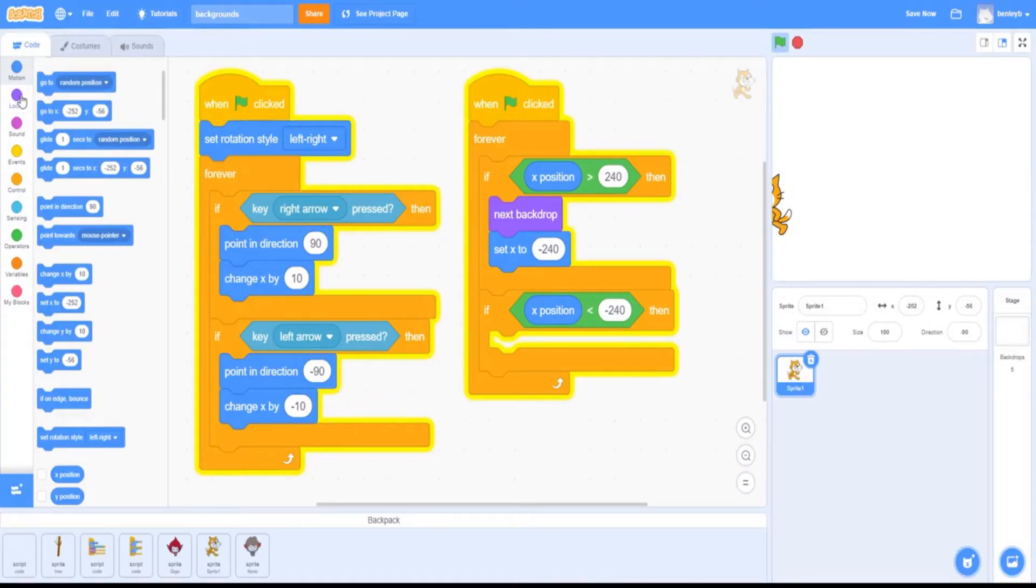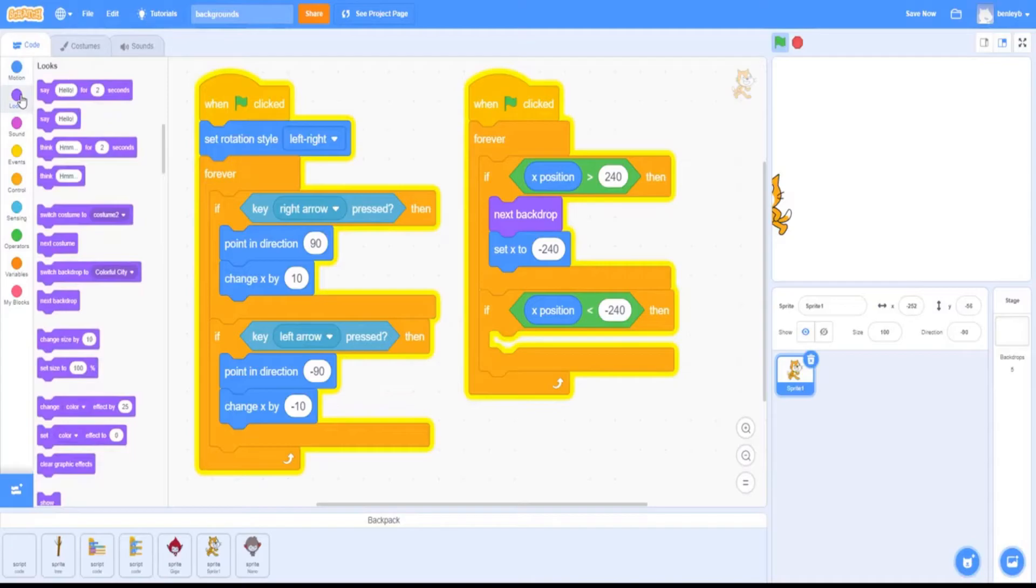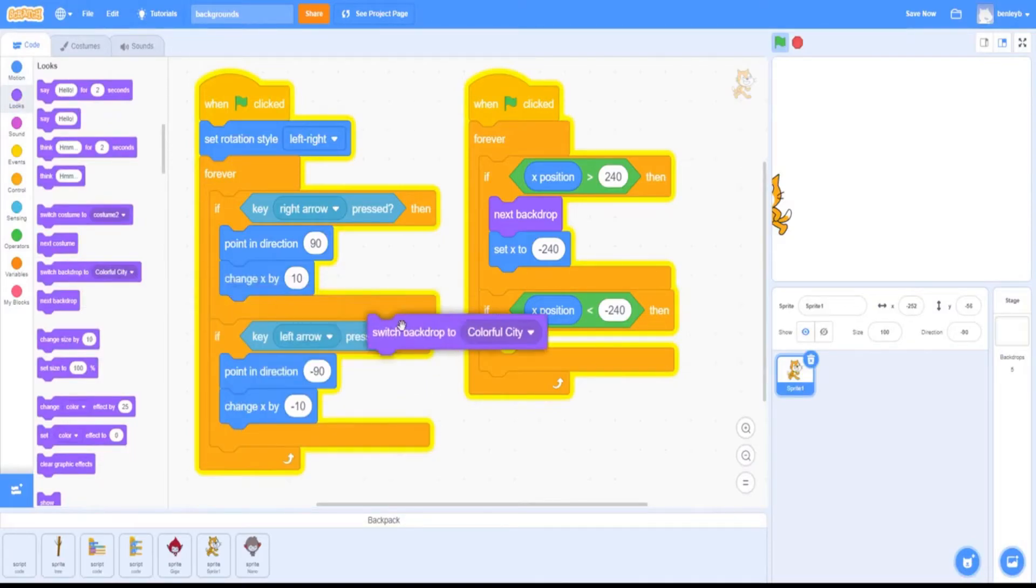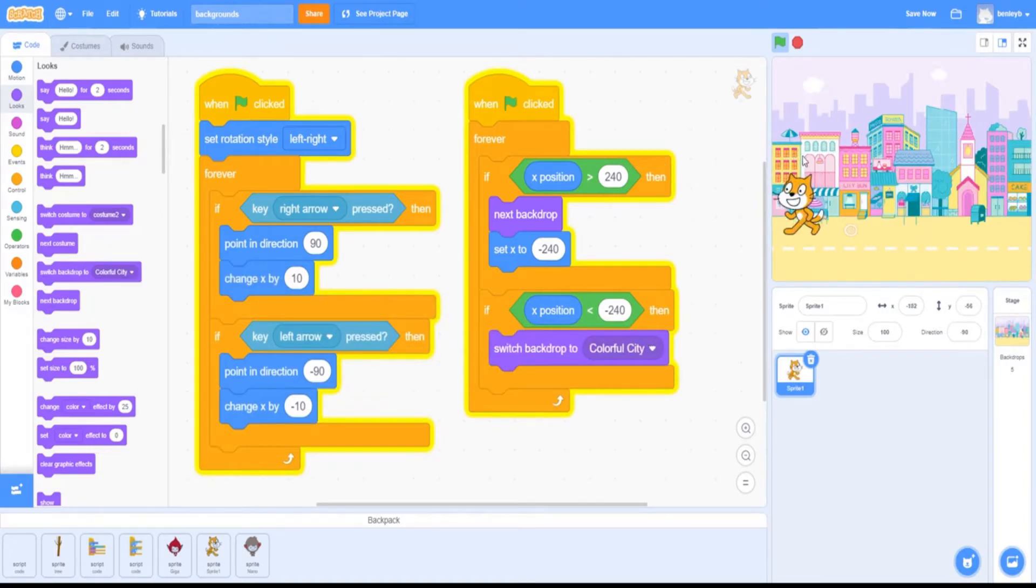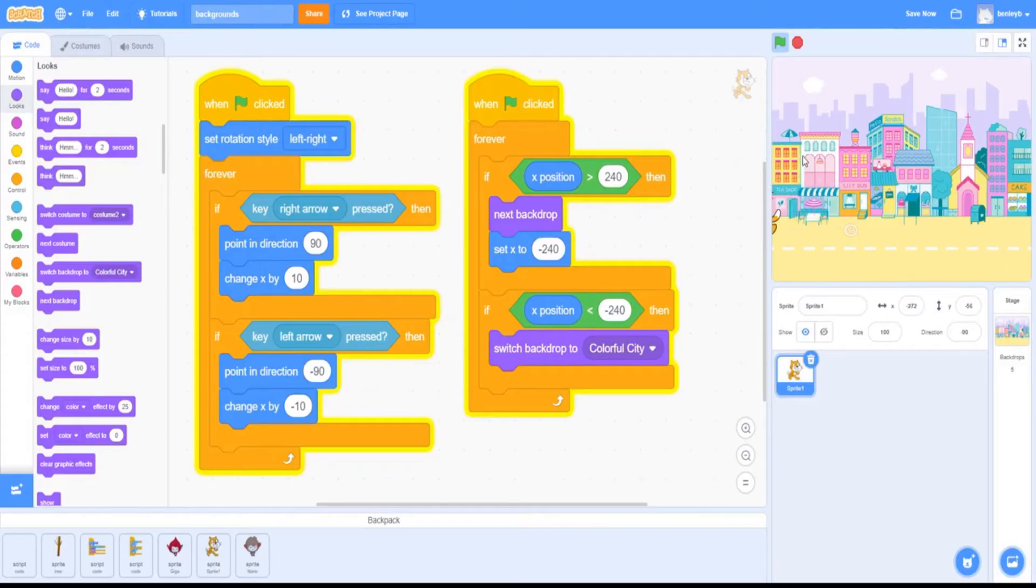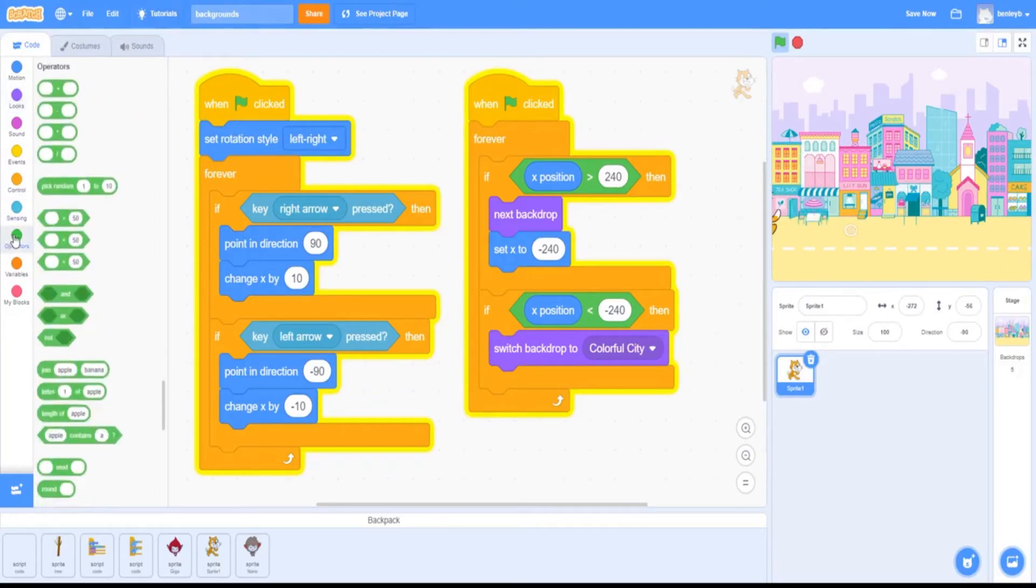To do that, we're going to go to looks and grab the switch backdrop to block. Now, since we have multiple backdrops, we can't make it go back to the same one every time.